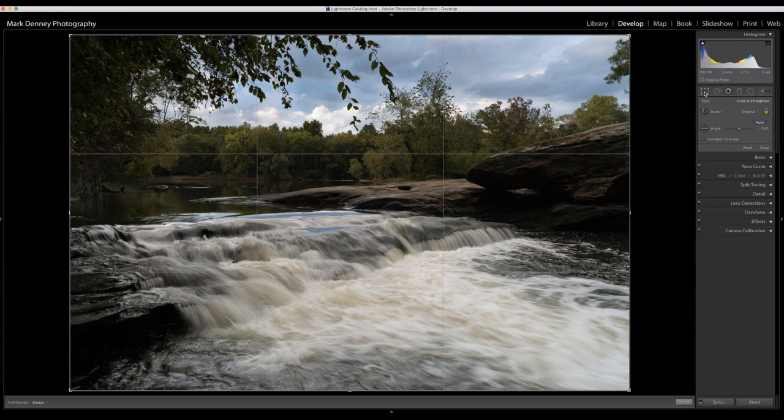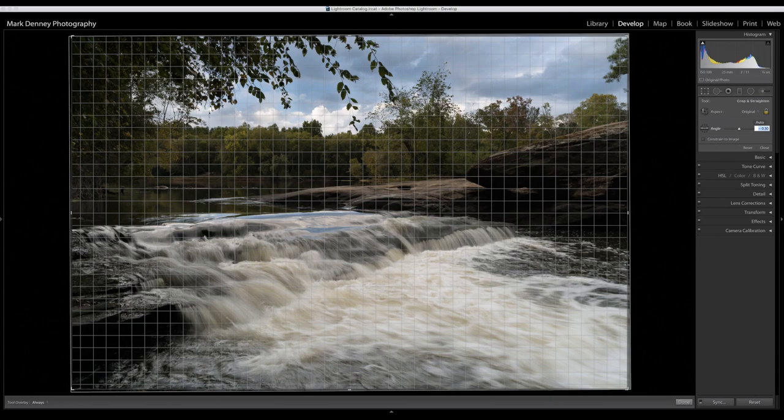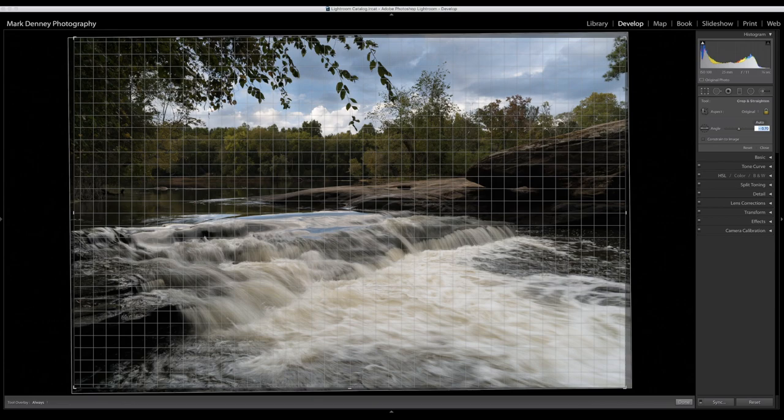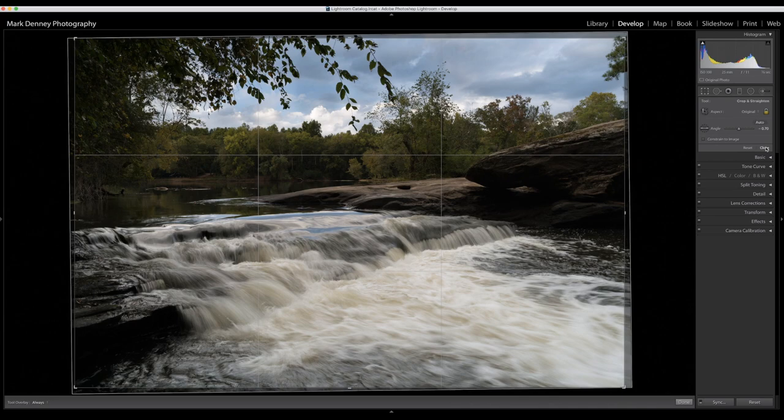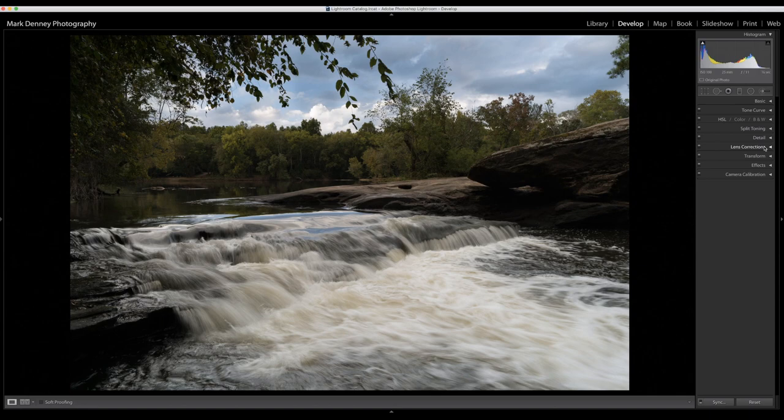So always try and get that done in camera the first time. I straighten out the images the old-fashioned way. I'm just taking this grid line here and trying to match it up with the riverbank. I believe I do it the manual way, about minus .70 looks correct. So I'm going to close that. After I have that completed, I always jump straight to the basic tab.